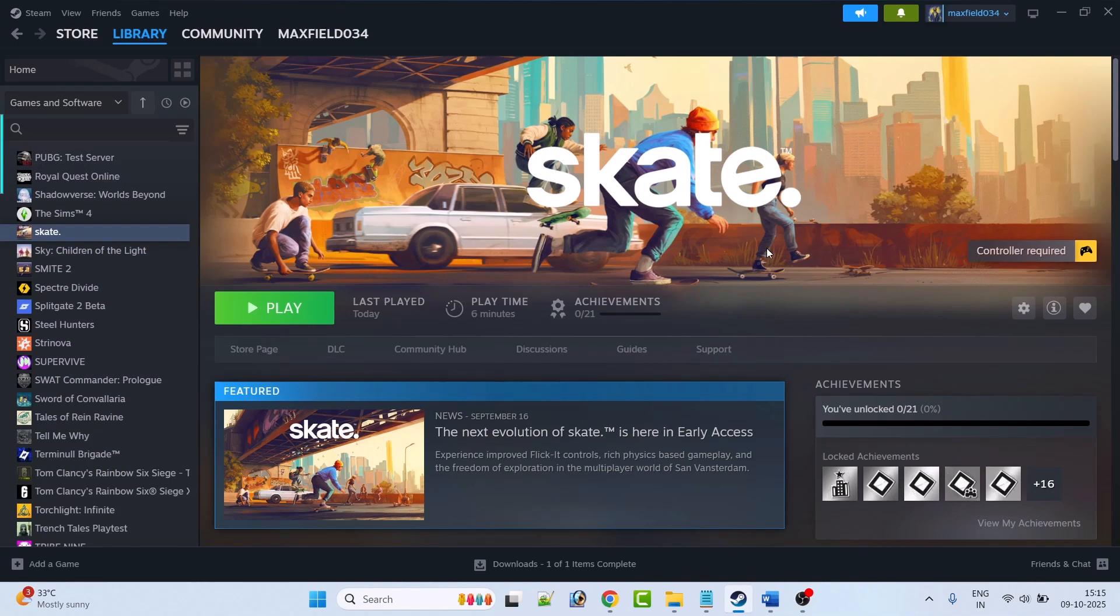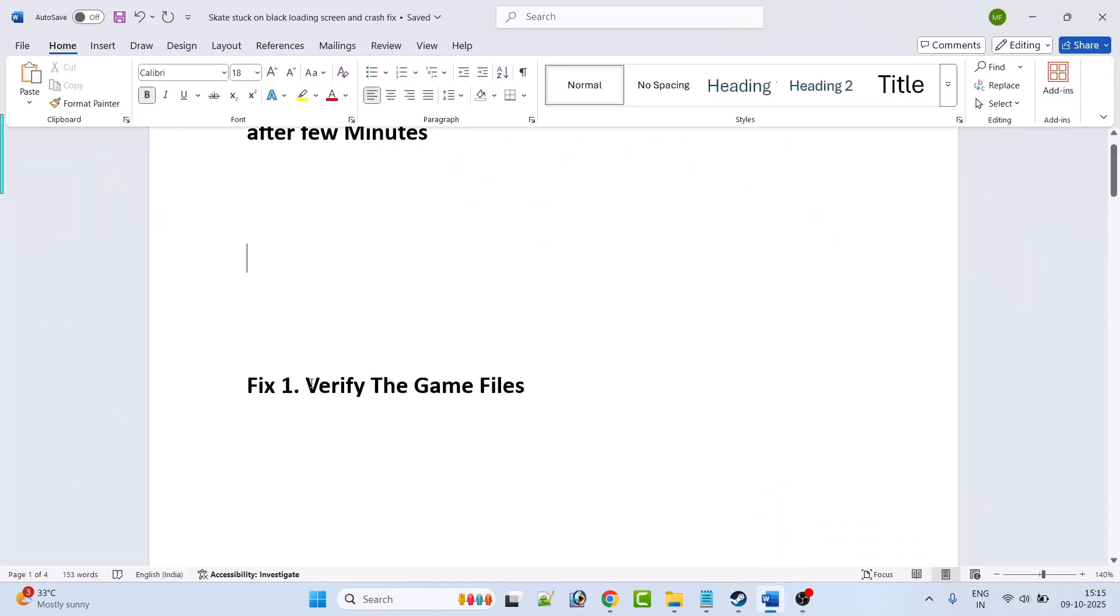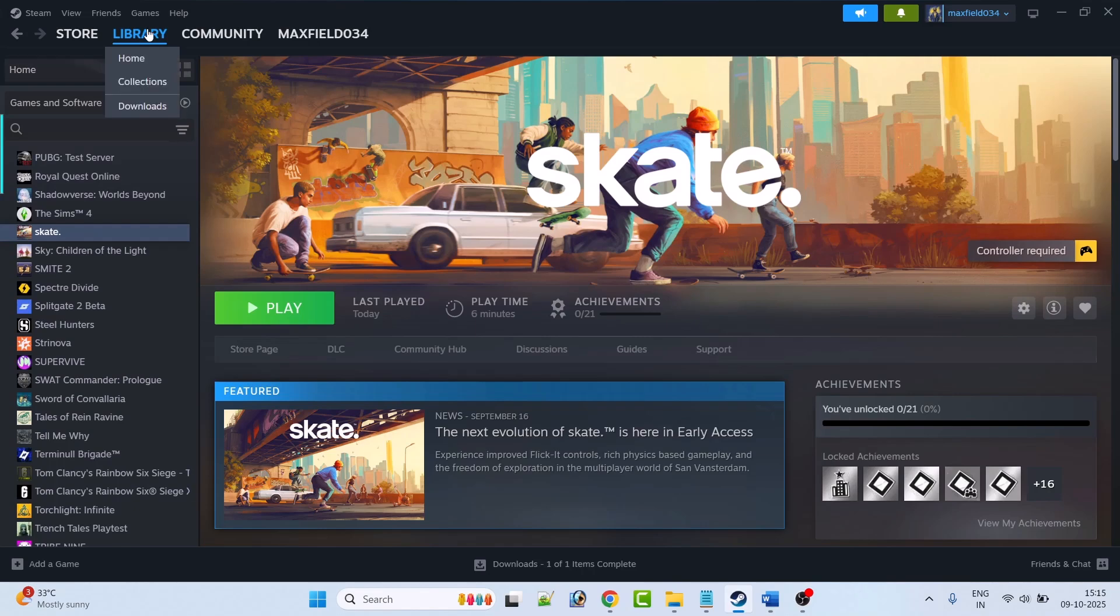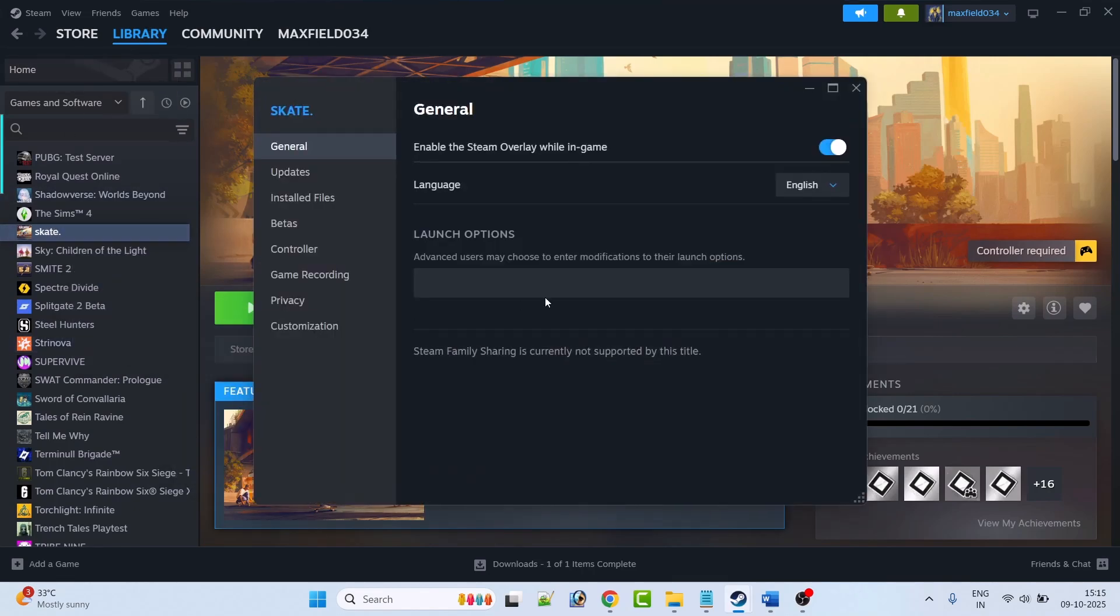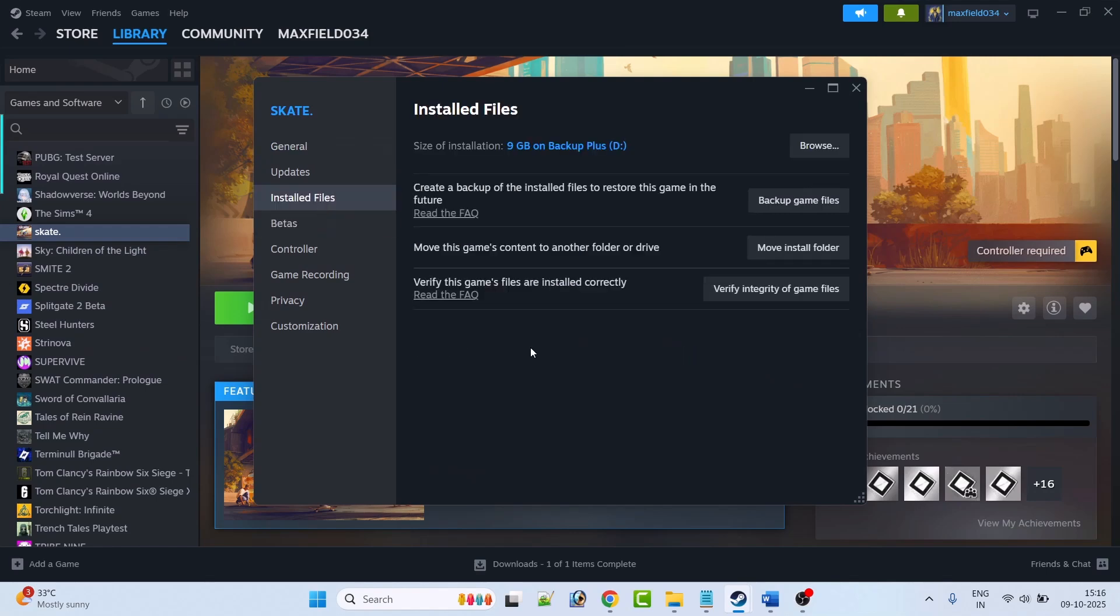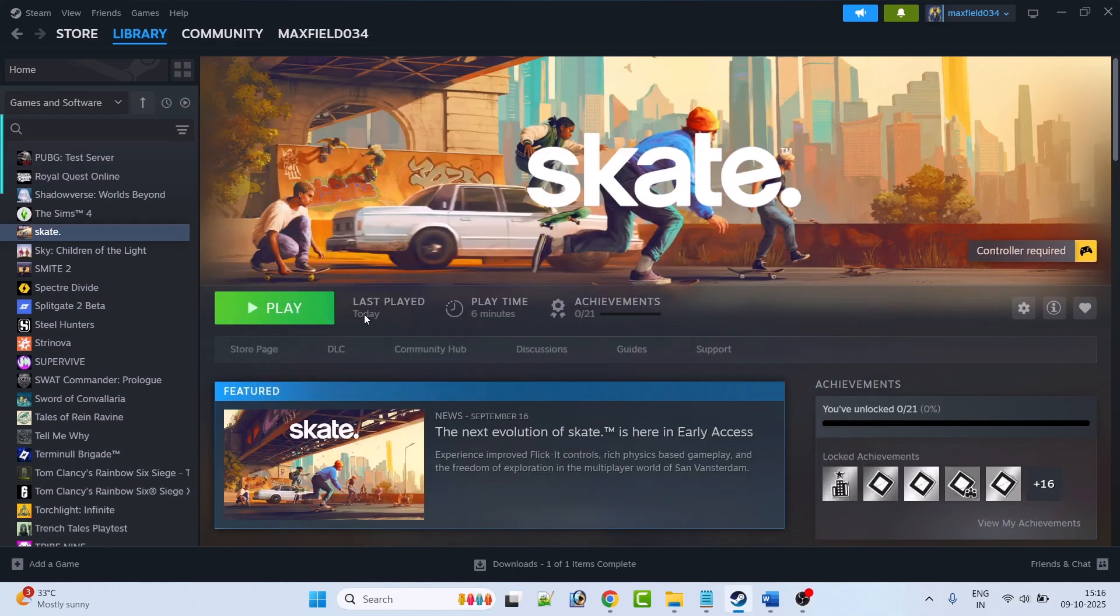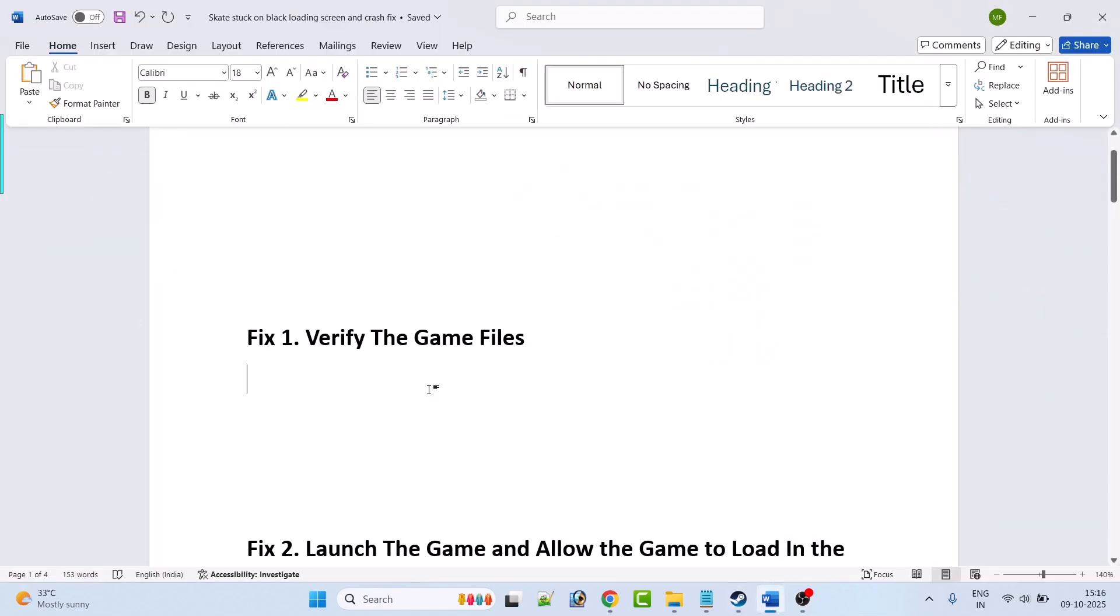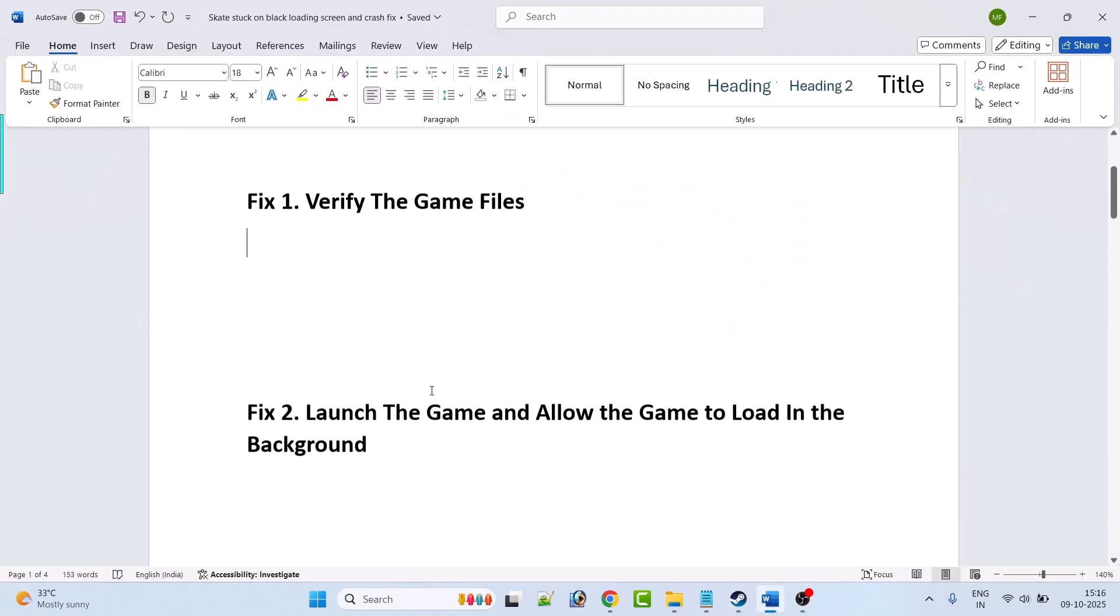The first fix is to verify the game file. So open Steam, go to library, right click on Skate game, then select properties. Go to the install files tab, then click on verify integrity of game files. And after the verification has been done, then you can launch the game and check.